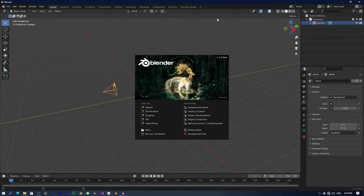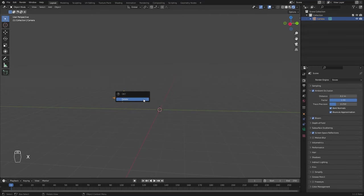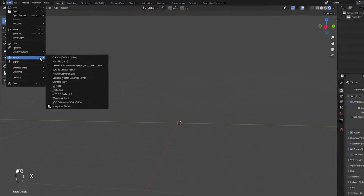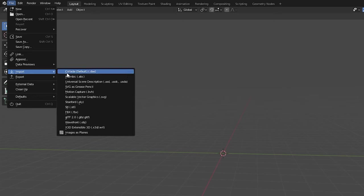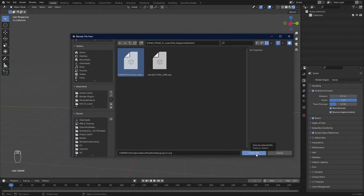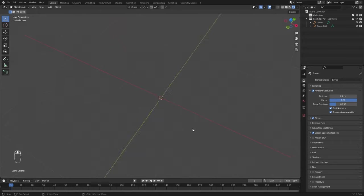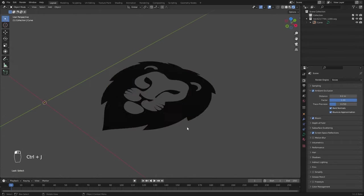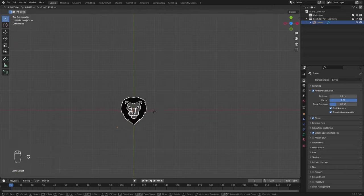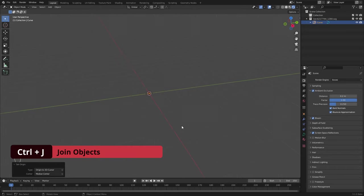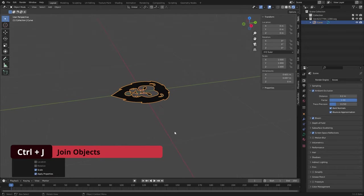Now, go to Blender and import the SVG file. Make sure you enable the SVG import add-on. It will import your logo as curve objects. Join them and scale up.